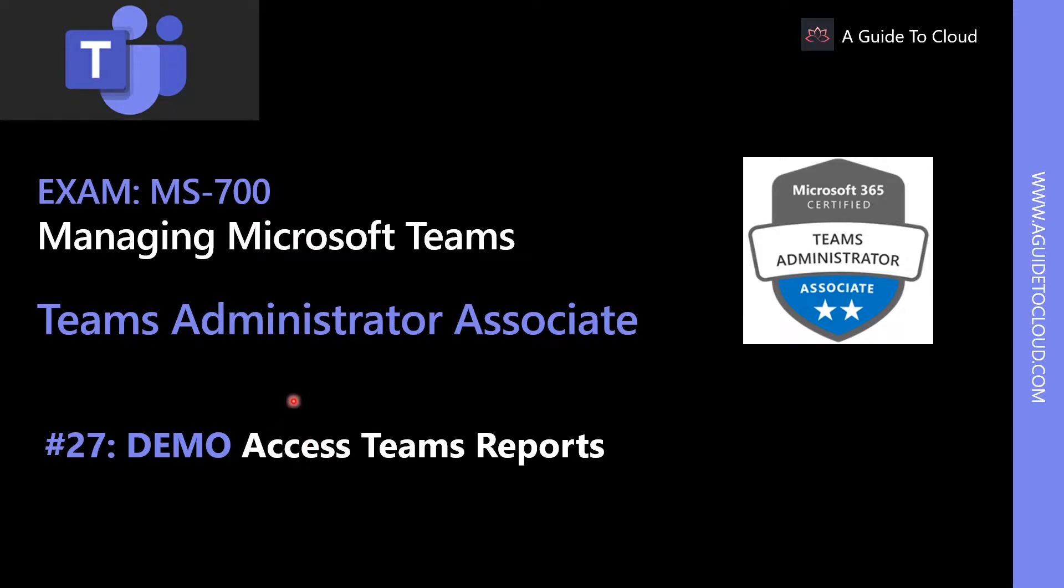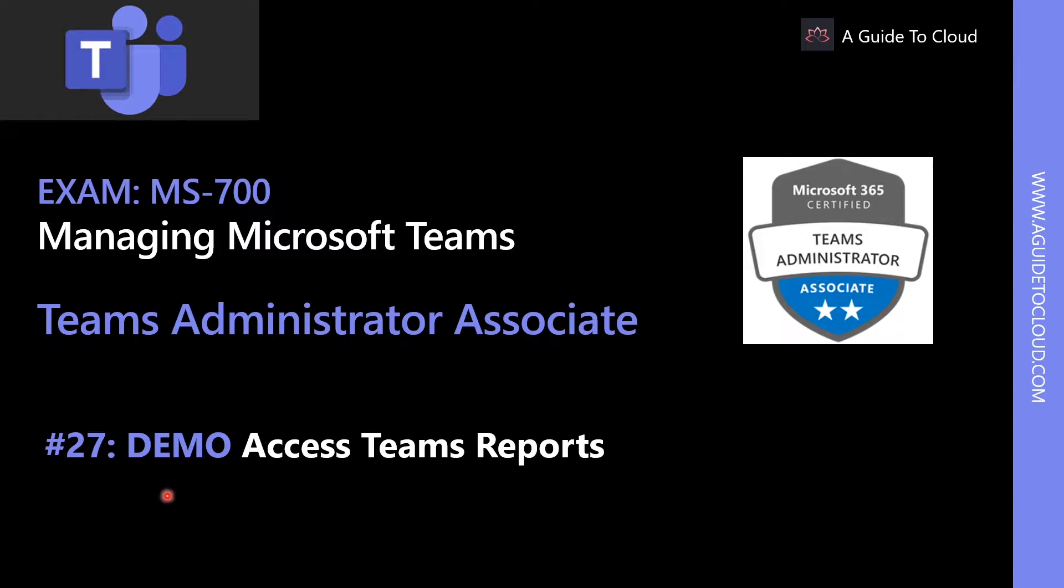Hey, welcome back. My name is Sushant Sudeesh and I'm an instructor for this MS-700 Teams Administrator Associate Examination Series. In this demo walkthrough, we're going to see how to access Teams reports.